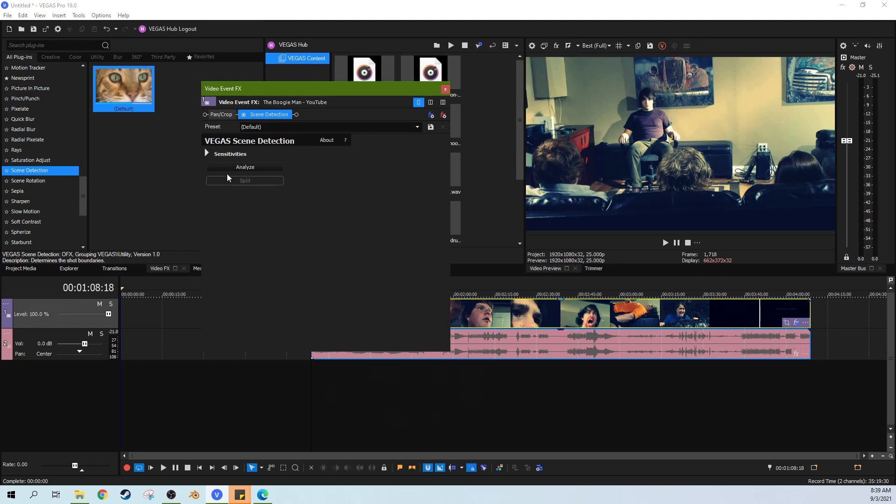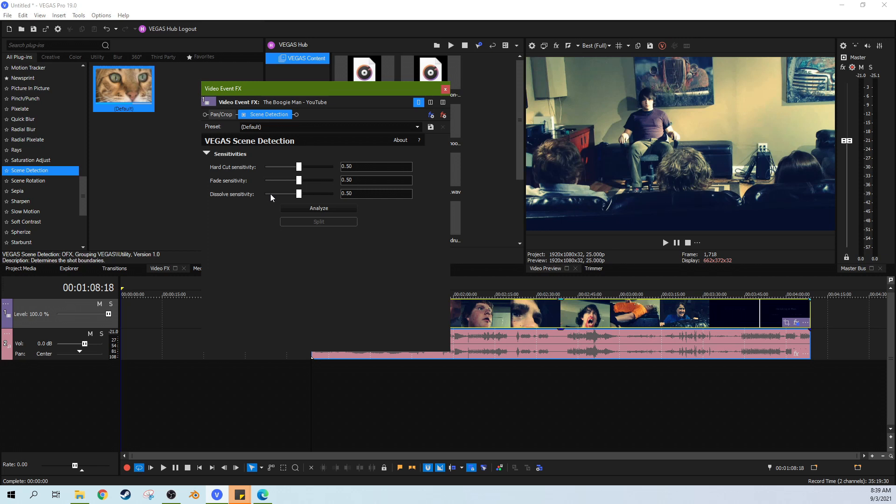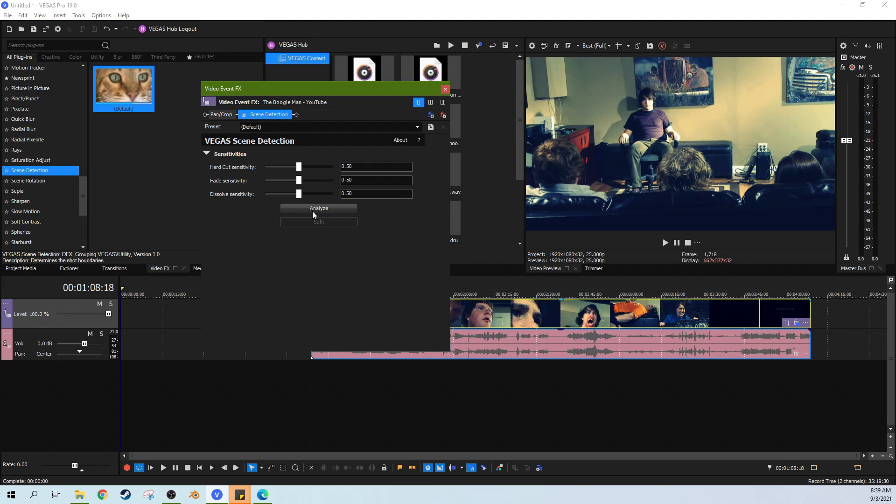So first off, you see here there's sensitivities, fade sensitivity, dissolve sensitivity. You might want to adjust these depending on your flick. So you might have to do this a couple of times, but in the end it will save a ton of time because it just takes a second. So we'll mess with these in just a second, but first let's hit analyze.